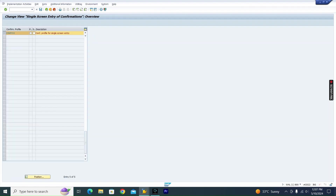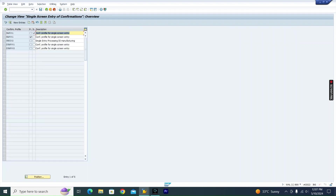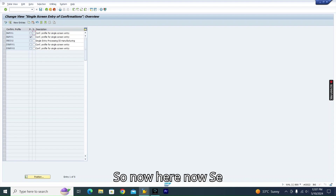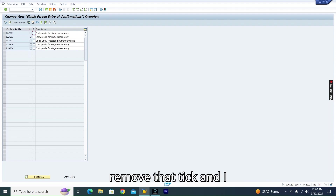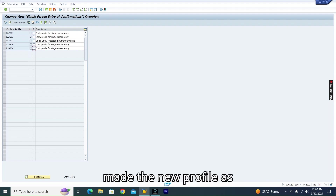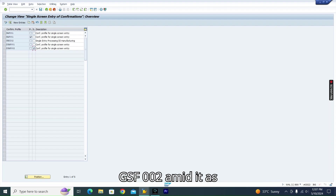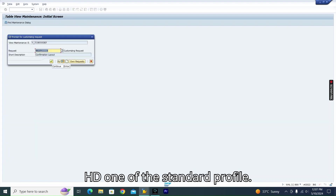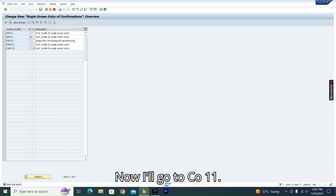Save the new profile. Now, in the profile list, I'll remove the standard tick from SAP001 and set our new profile GSF002 as the standard profile. Save it.